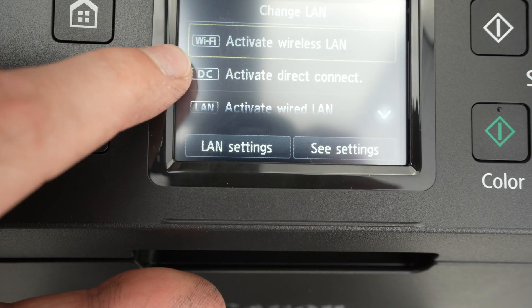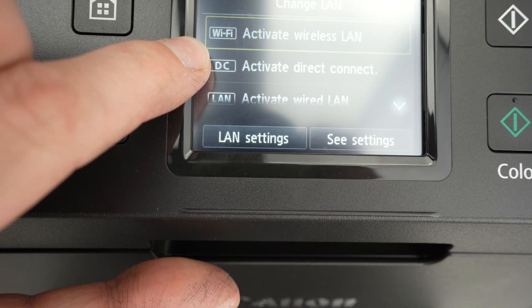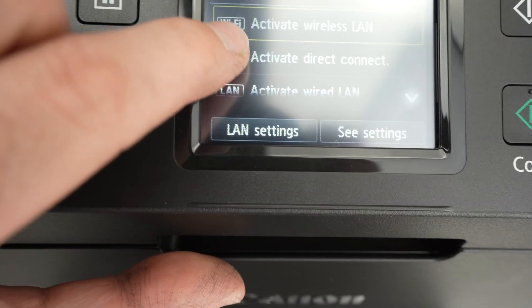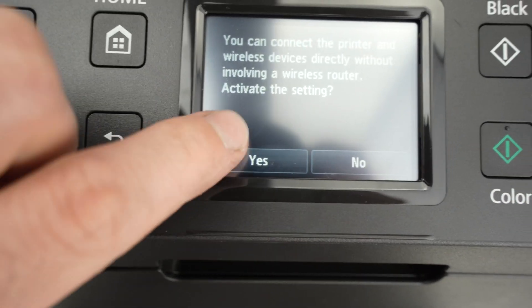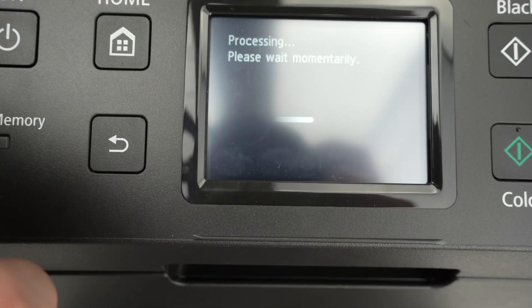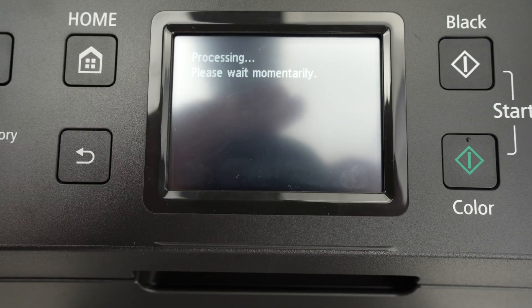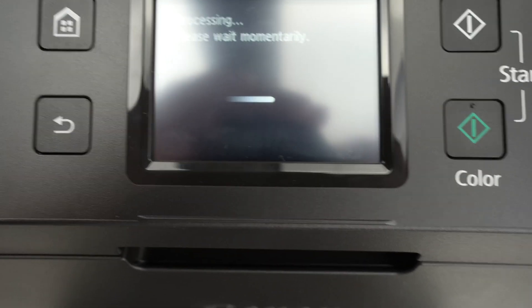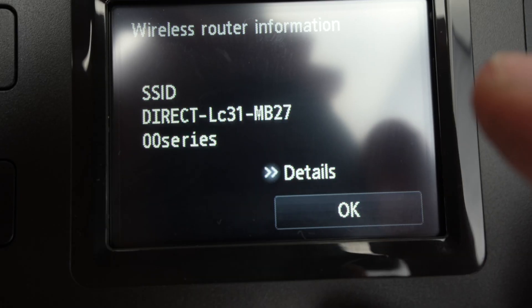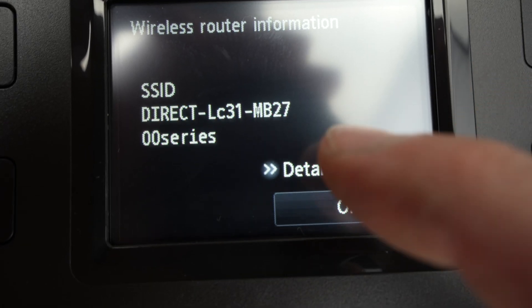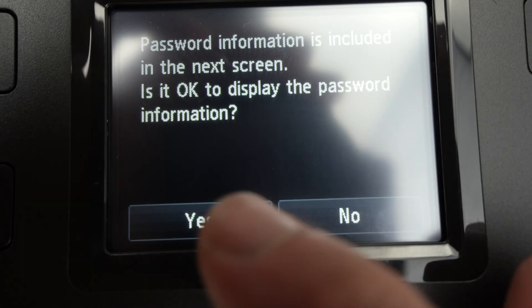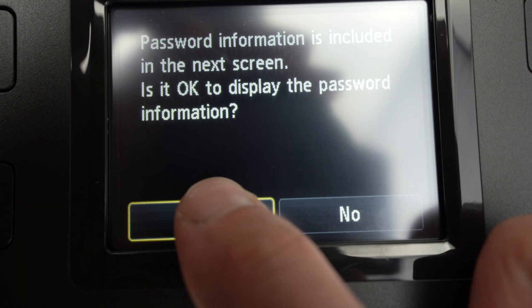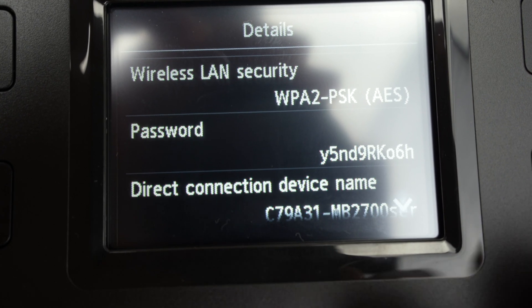You have activate direct connect. Click on this, click yes and wait. Then press on details, press yes, and here